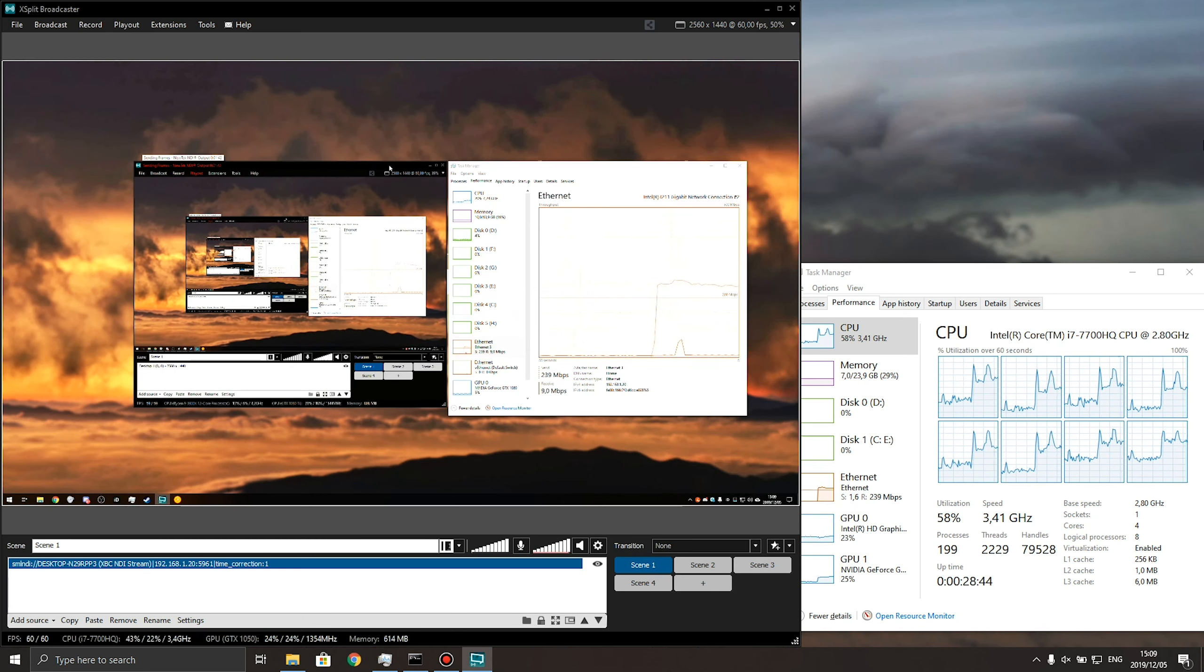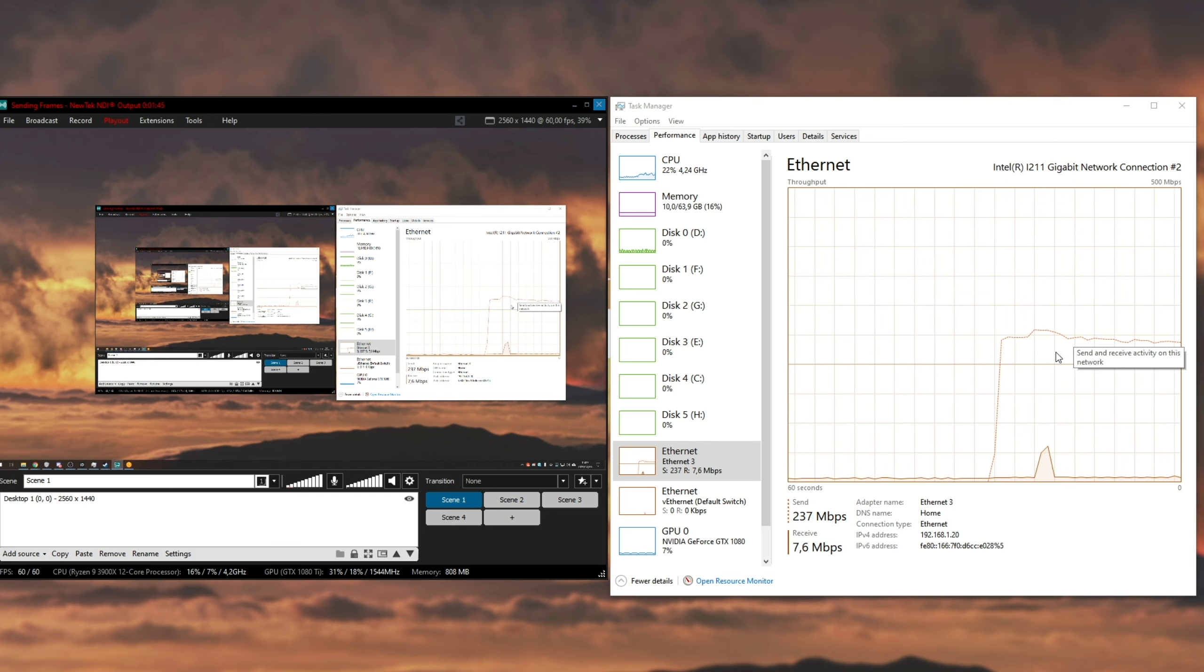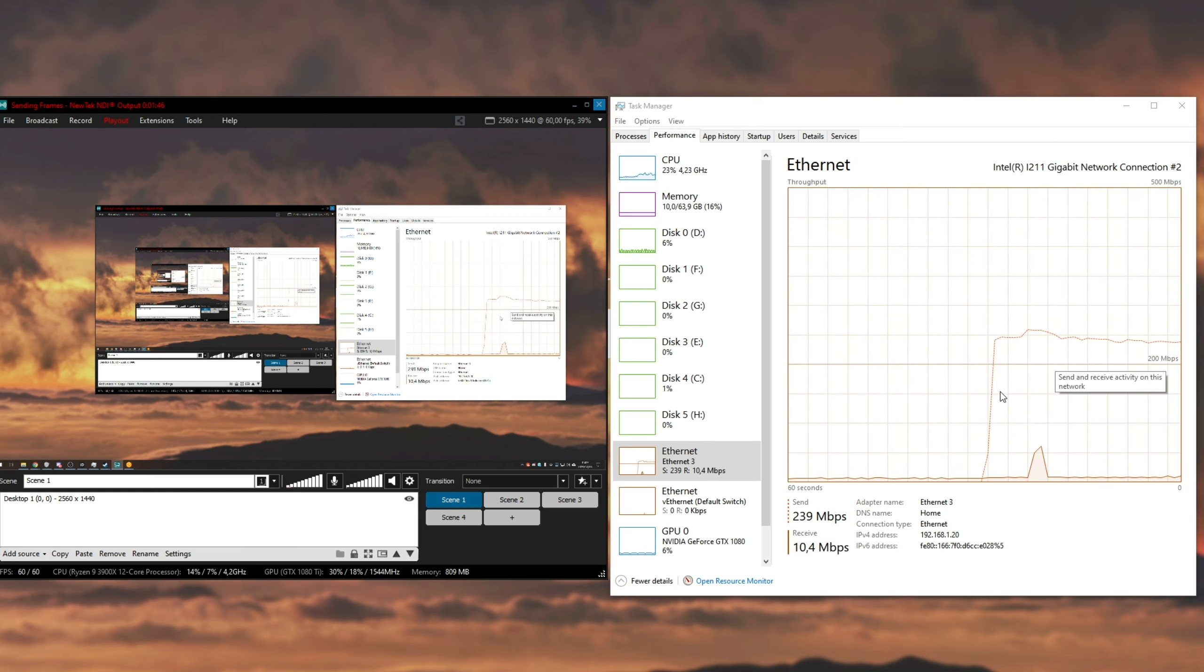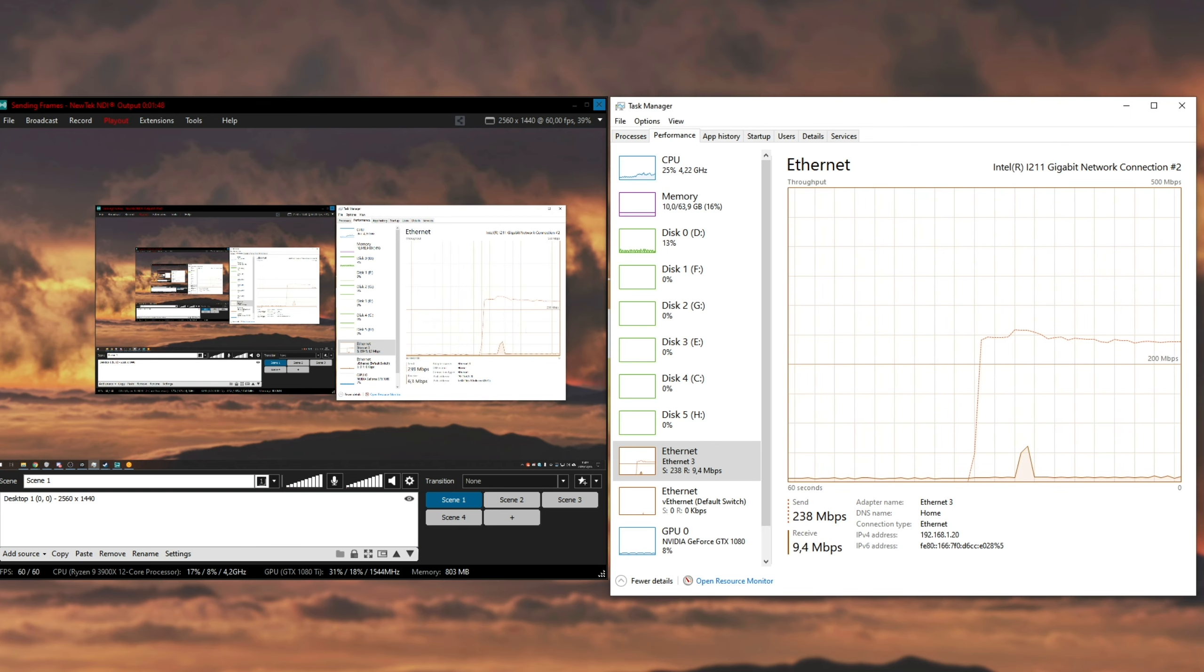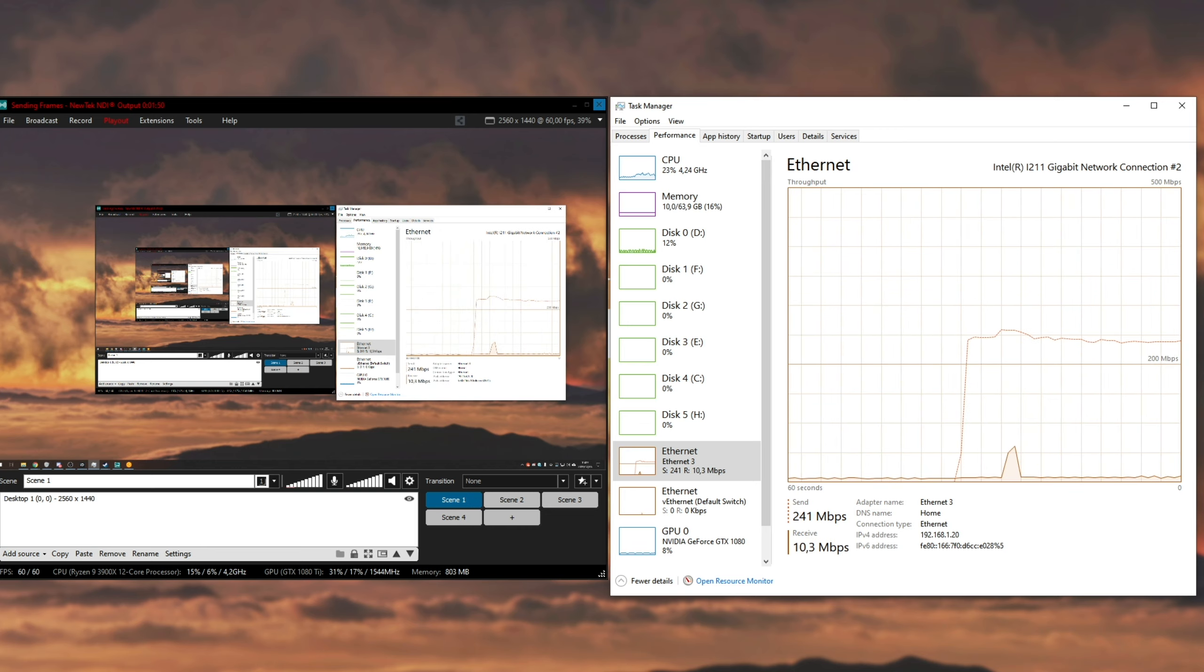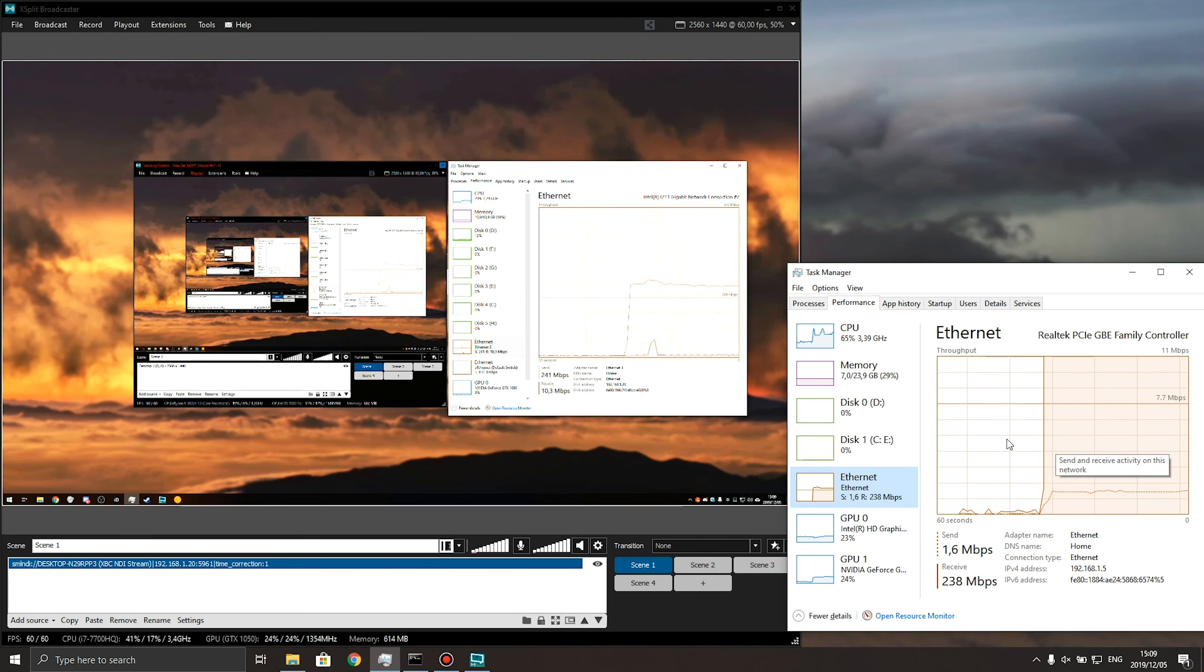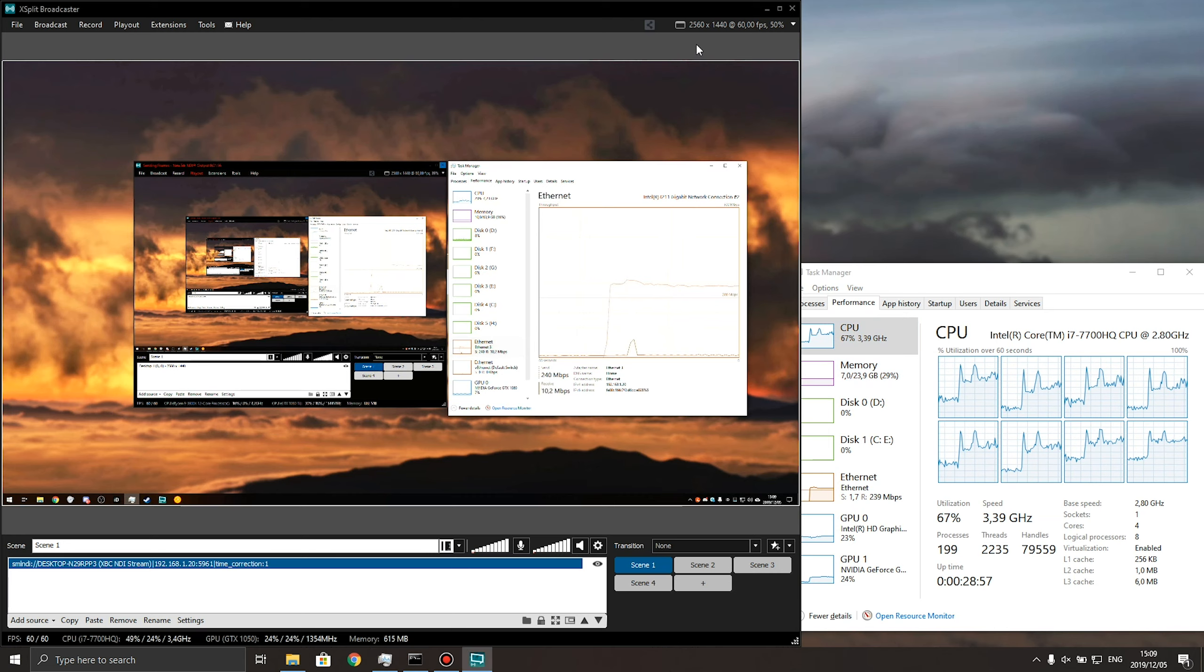Having a look back at my main PC, you can see it's using about 240 megabits per second upload speed. And on my laptop, it's using about 240 download, meaning that it's being sent directly from one PC to the other and it's running basically perfectly.